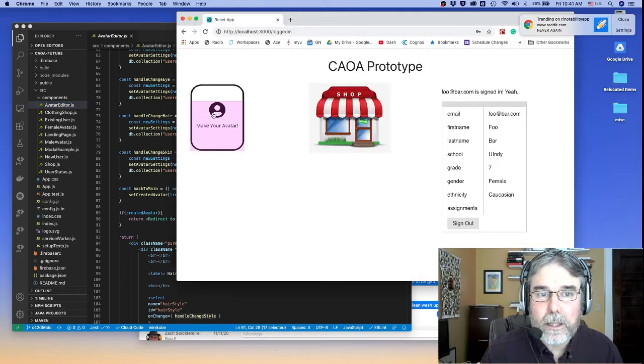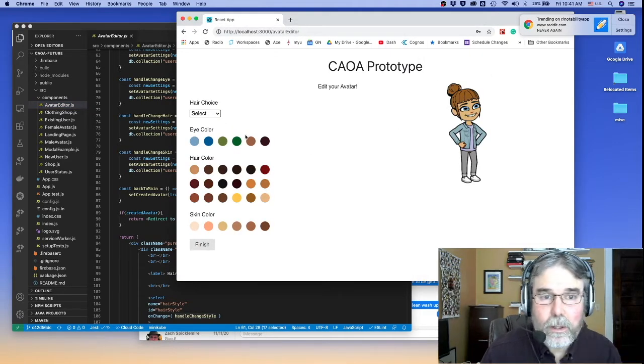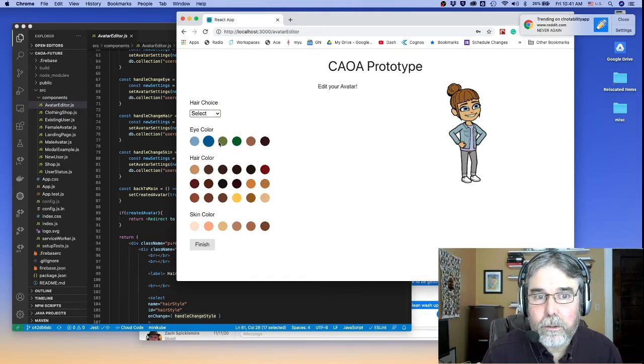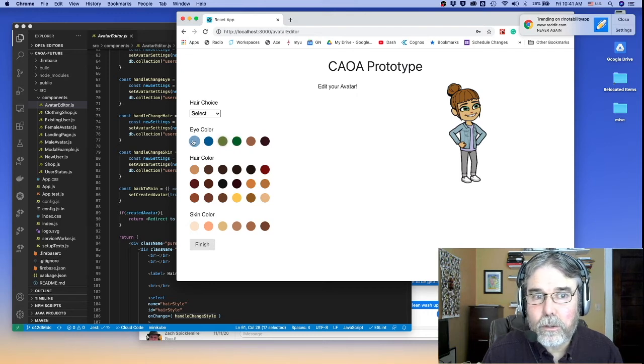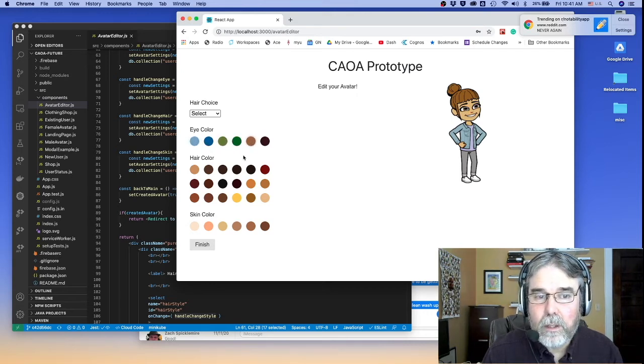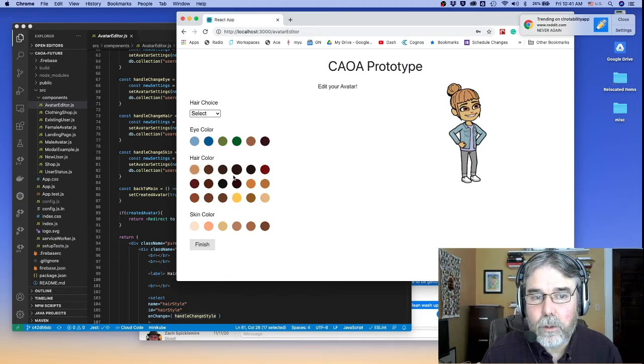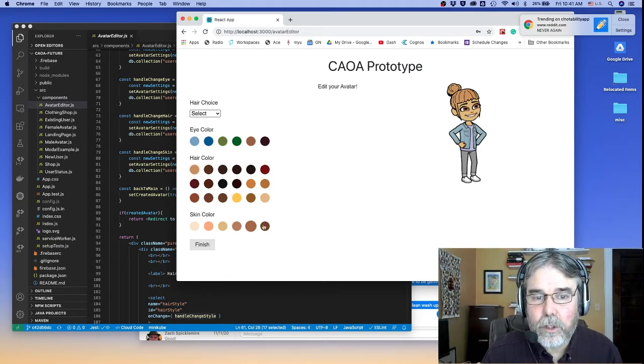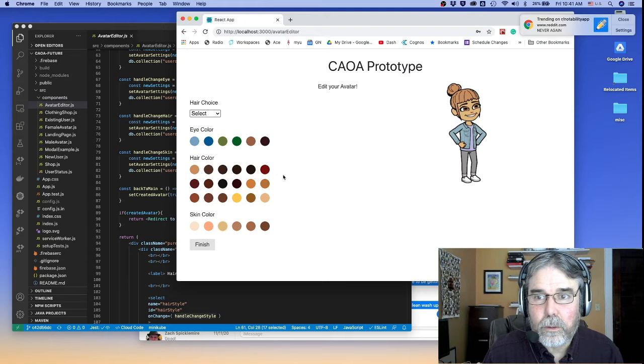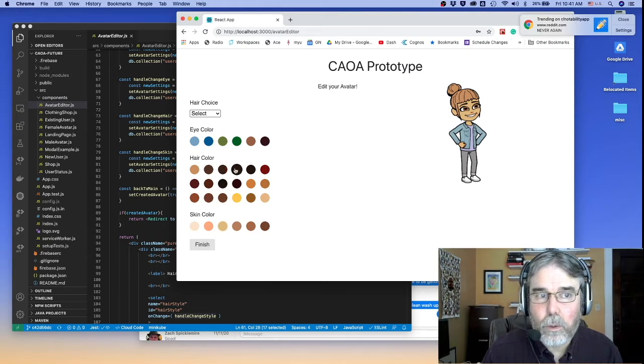Basically it's in this thing called the Avatar Editor. In the Avatar Editor you can go in and change your eye color, so you can change it to green or back to blue or brown maybe. You can change your hair color, and you can change your skin color. So those things are all editable and those all work great.